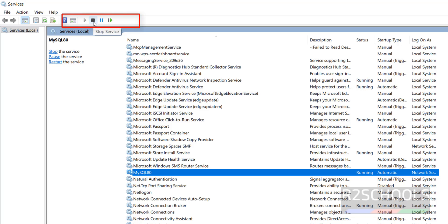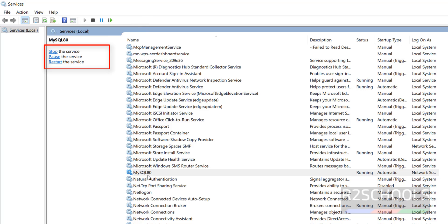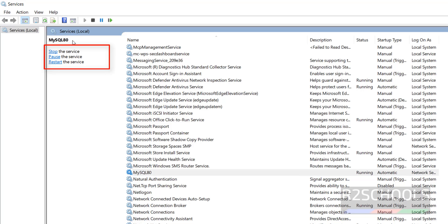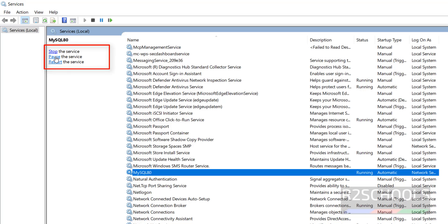Second one is to pause the service, third one is to restart the service. In the same way we click on it. See here, the service name, and stop the service, pause the service, or restart the service.